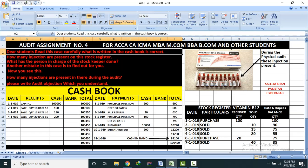Dear student, read this case carefully. What is written in the case book — how many injections are present on this stock register, and what has the person in charge, the stock keeper, done? There is another mistake in this case for you to find out. Please write the audit objection which you understand.